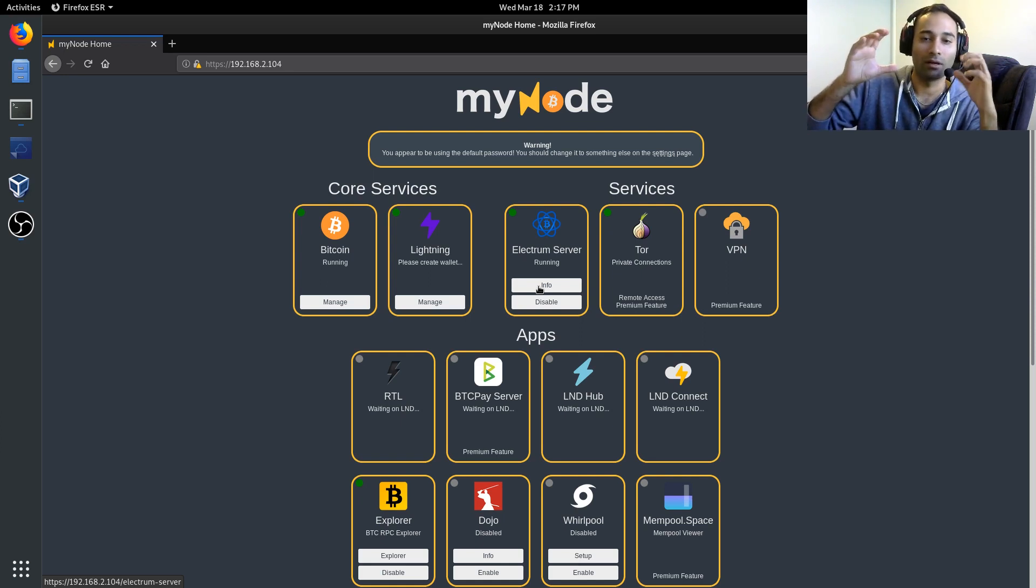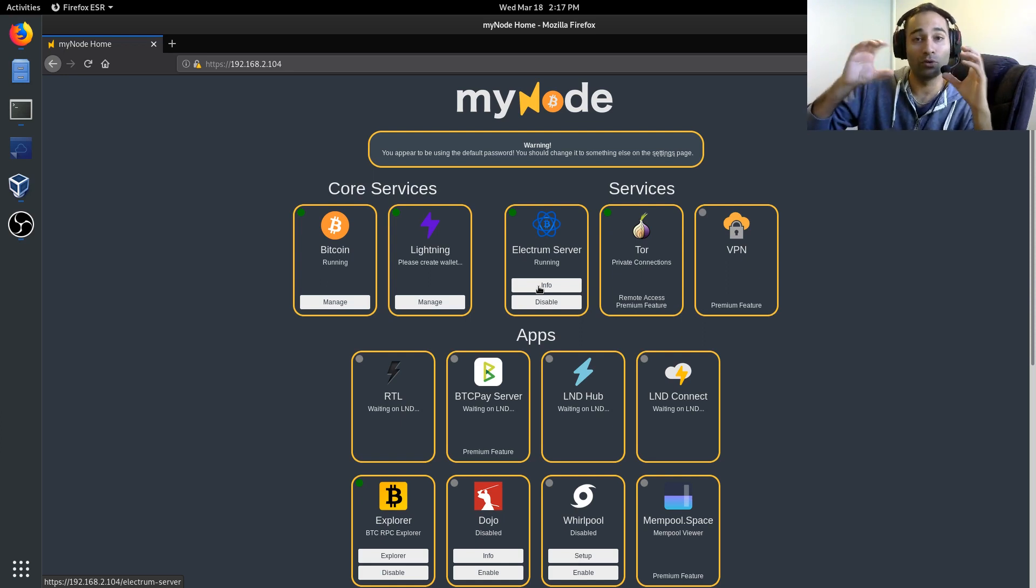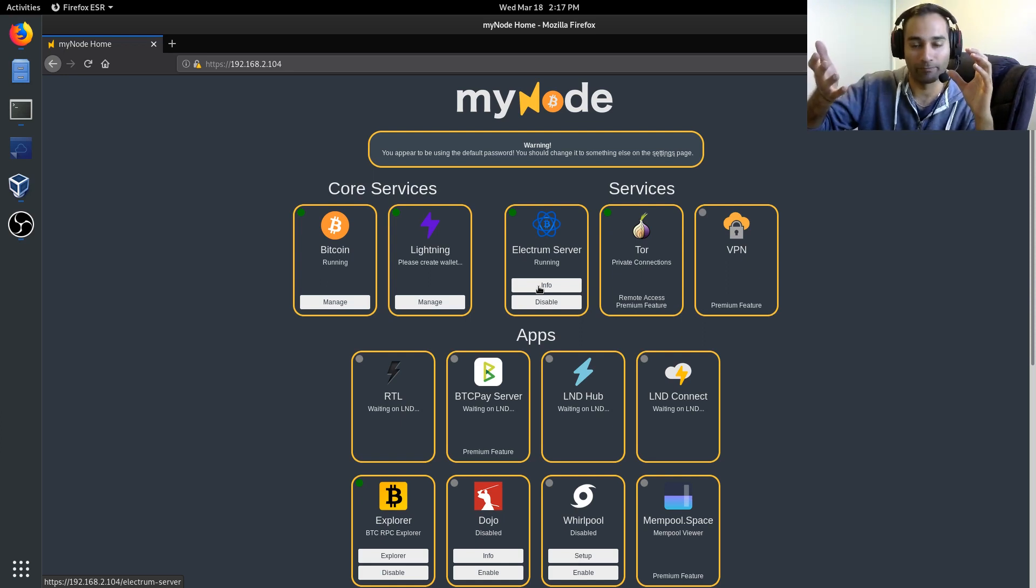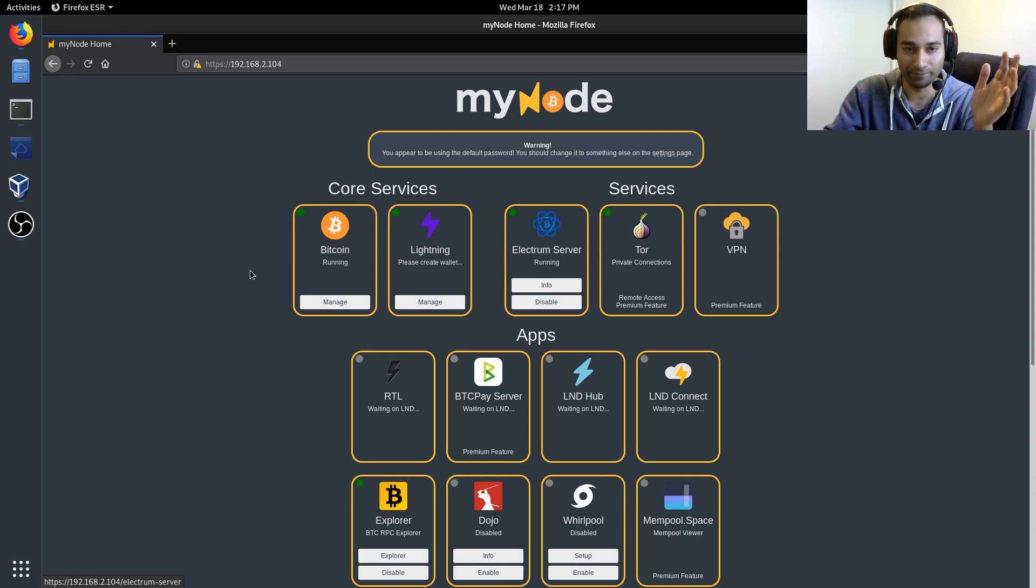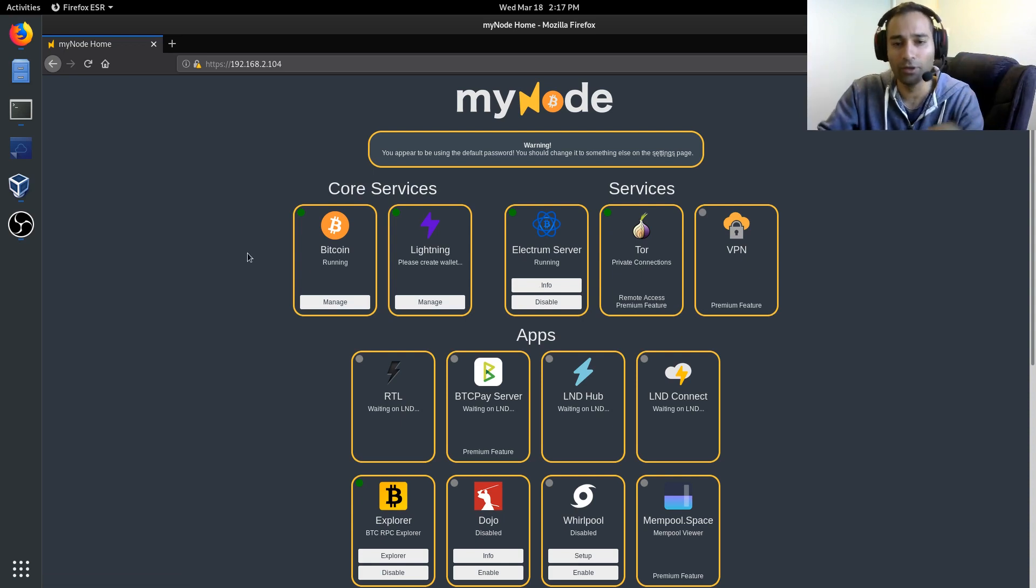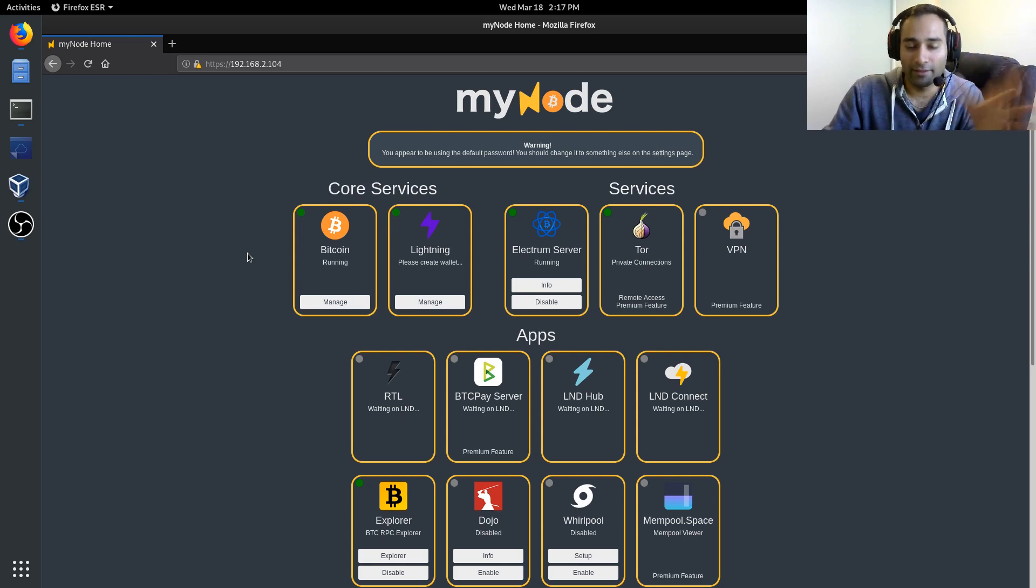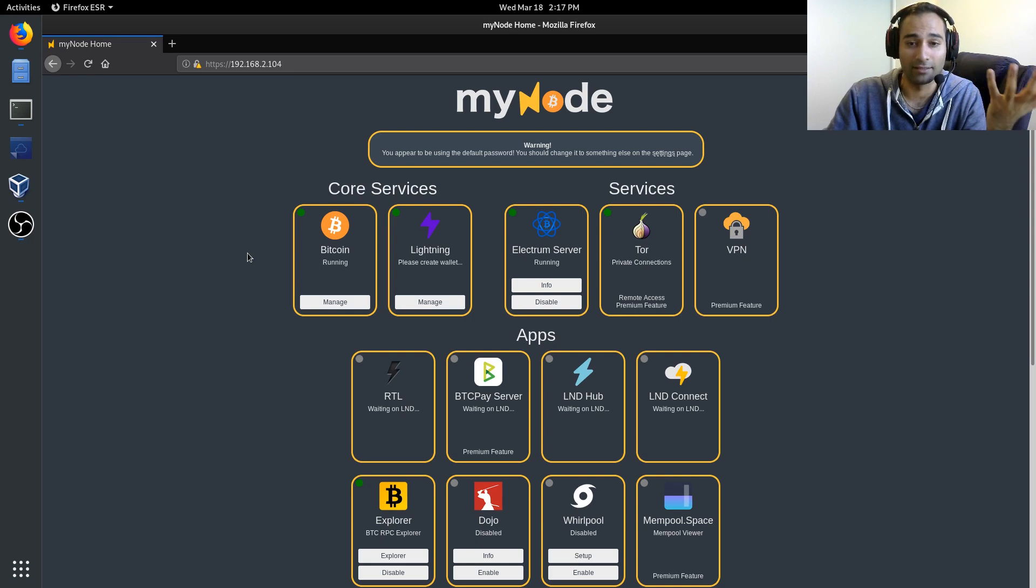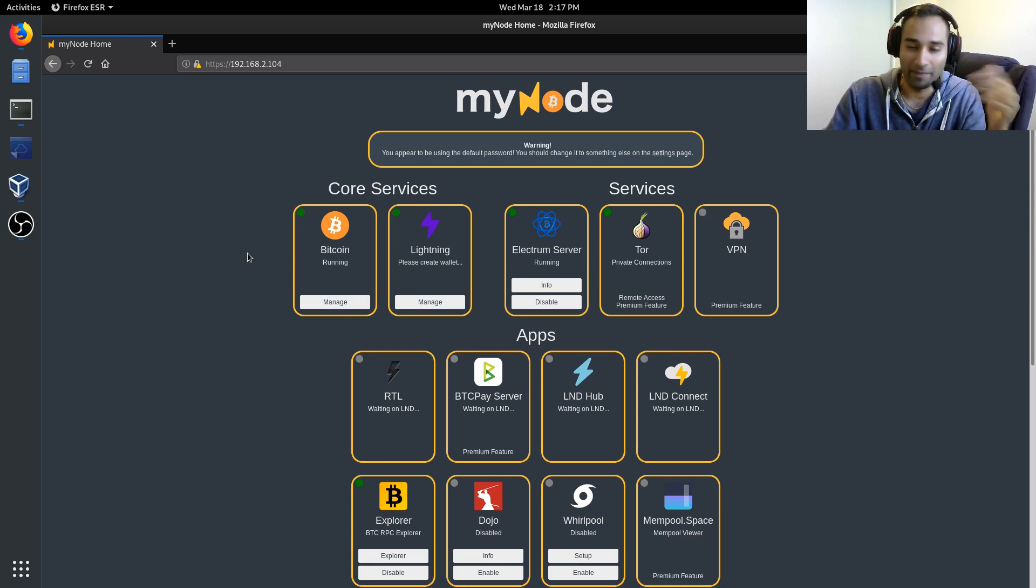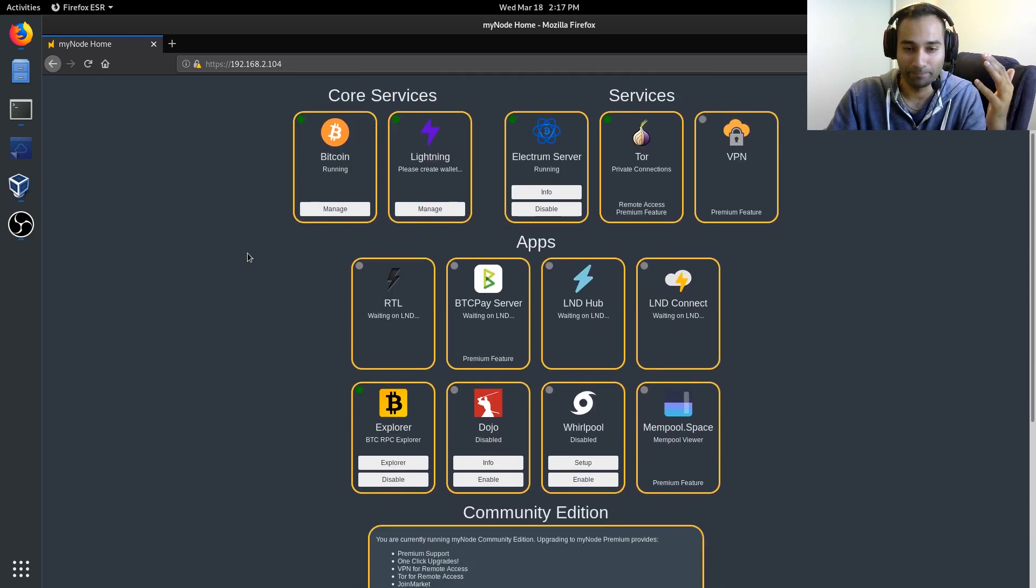And that will basically create an index of about, I think it's about 70 to 80 gigabytes of space that we will use to query when we connect our Electrum wallet to it. So the other thing that I wanted to make mention, that will take something like a couple of days to enable. So just be patient with that.